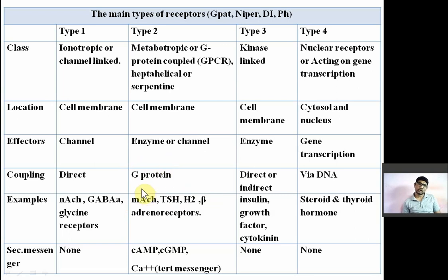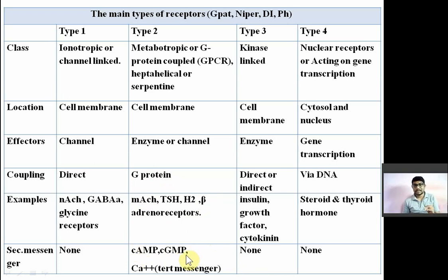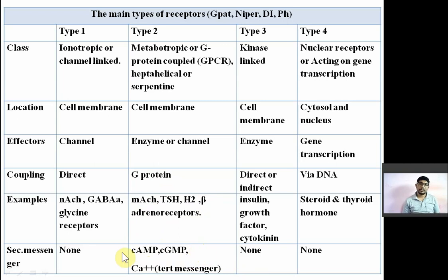Examples of G-protein coupled receptors include muscarinic acetylcholine receptor, thyroid hormone receptor, histamine-2 receptor, and beta-adrenoreceptors (beta-1, beta-3). Secondary messengers are cyclic AMP, cyclic GMP, inositol-3-phosphate (IP3), and diacylglycerol (DAG). These are the four secondary messengers. Calcium is also here and is known as the tertiary messenger.